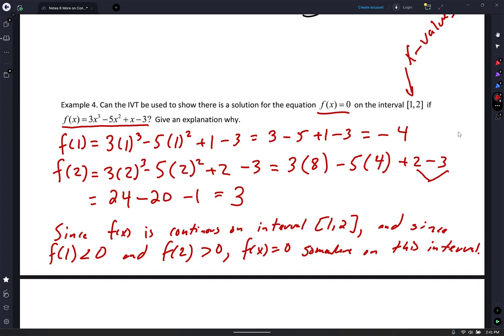How did we know it's continuous? Well, it's a polynomial. As soon as I tell you it's a polynomial, it's always going to be continuous.